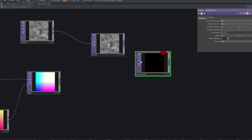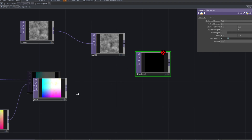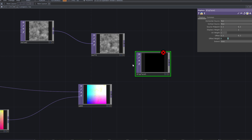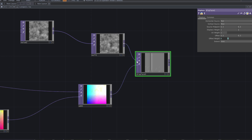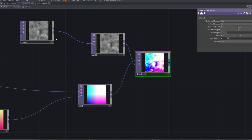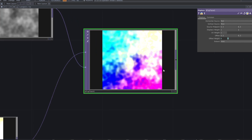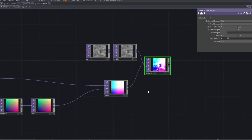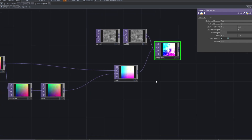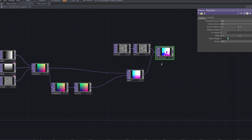Then, add a displace top and connect the noise top and the result of the feedback loop to the displace top. Use this for the target top and the feedback parameters.